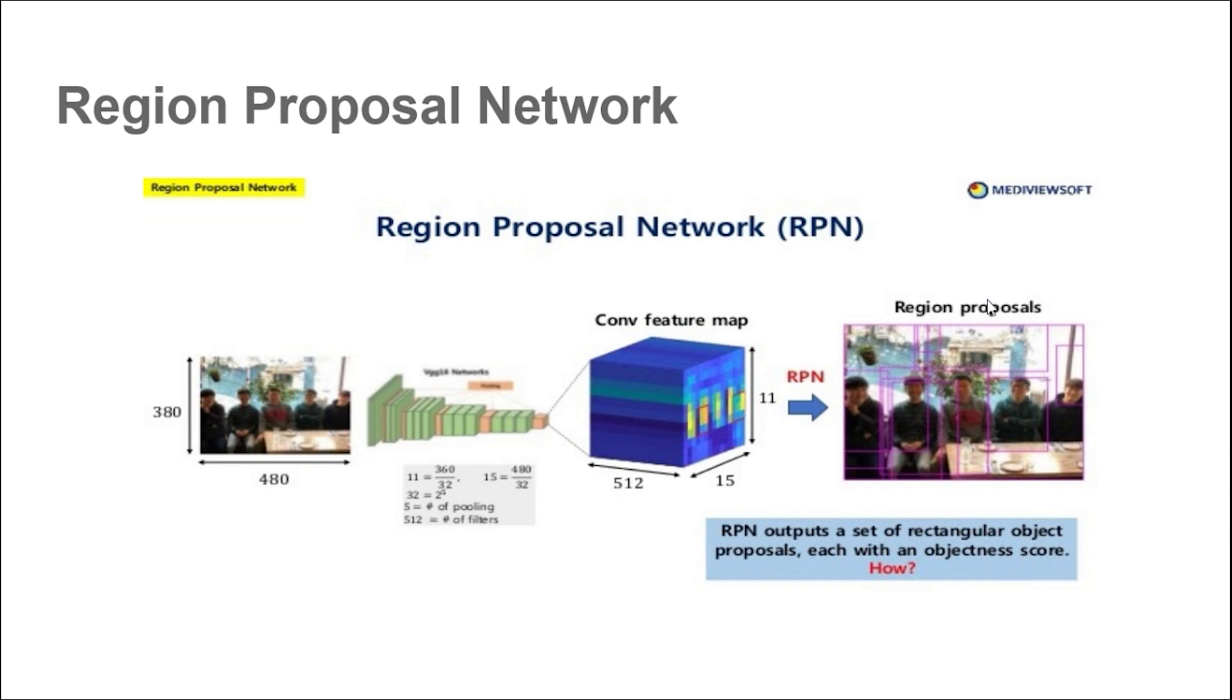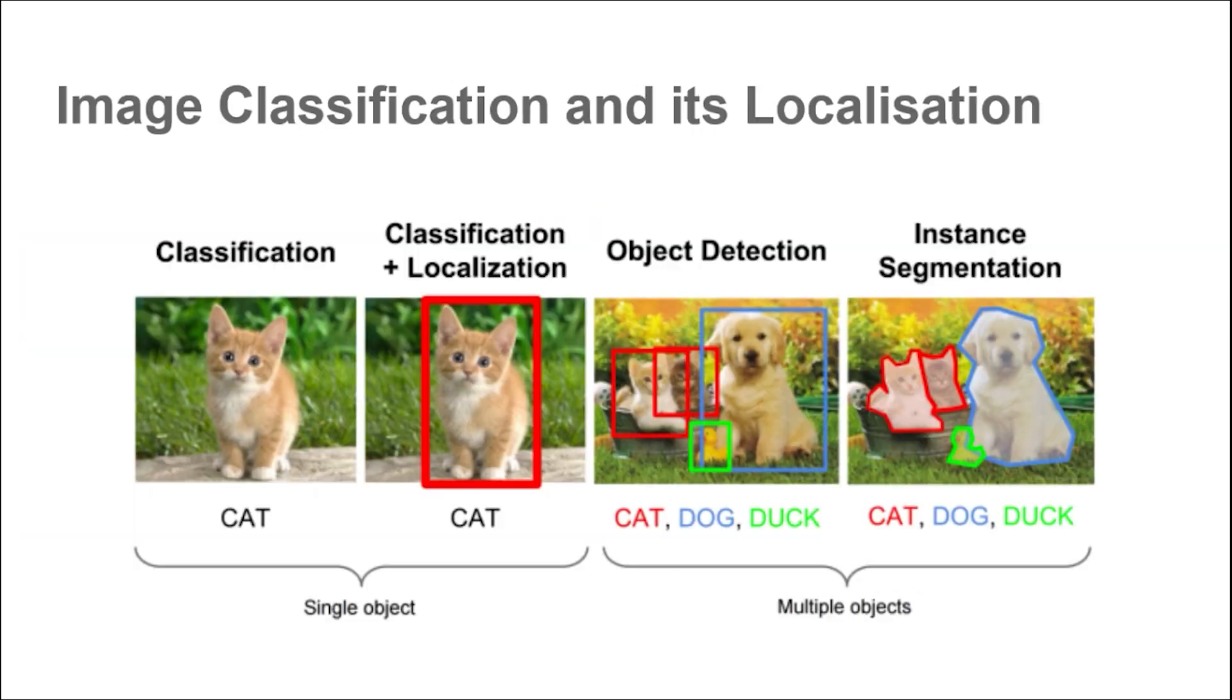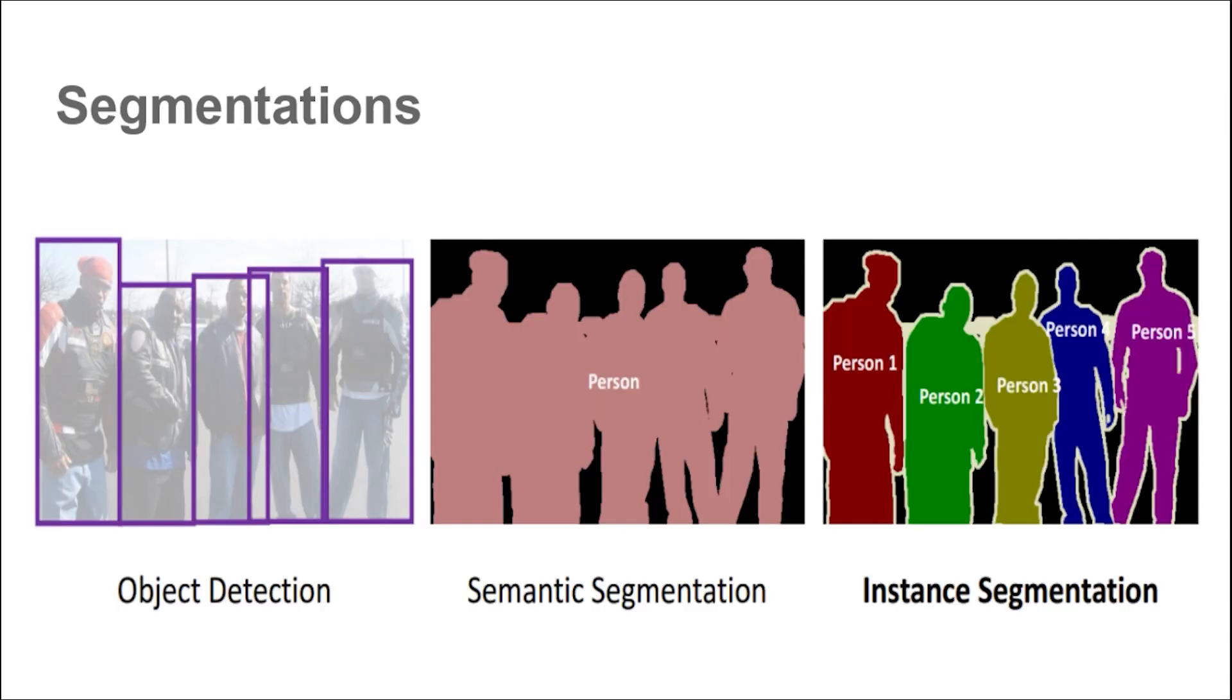To conclude, object detection is basically image classification plus localization of that classification for a single object. And then finally object detection is doing object localization for multiple objects in the image. This was a quick introduction to what object detection is and how it works. Also, let's talk about some segmentation techniques.